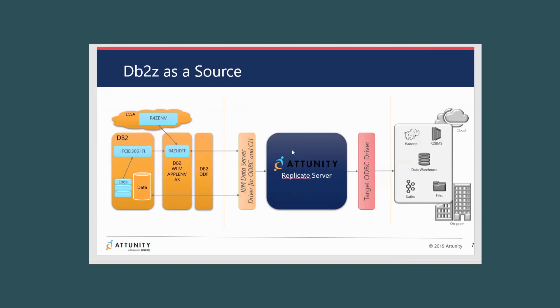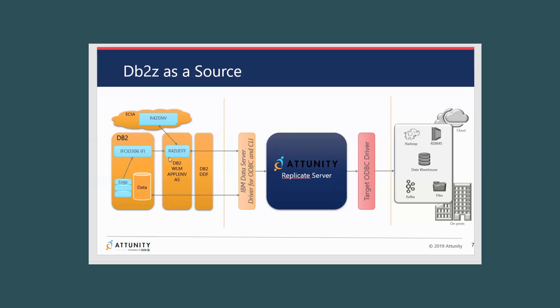That's where any transformation work would happen, any filtering work, any character set translation, you know, all of those things that Graham showed you in the Replicate UI Designer would happen, and then of course then push that data into Databricks. So yeah, I think that gives you kind of a little different, you know, at least you got a visual on what's going on in the mainframe as we're accessing DB2 data. Cool, thanks Mark.